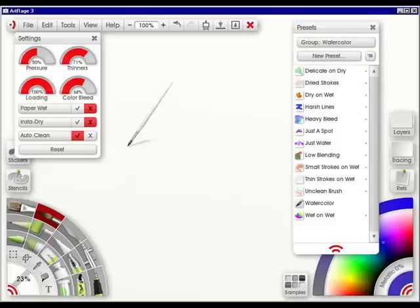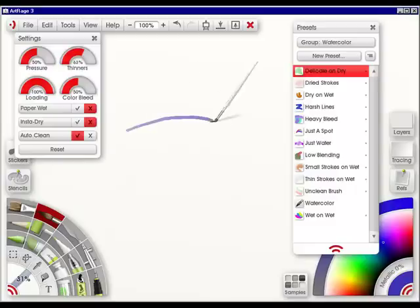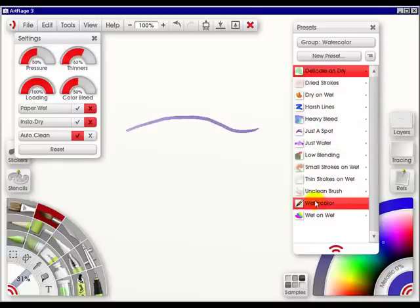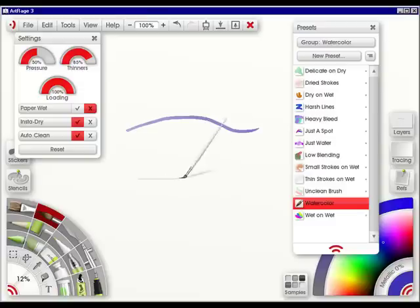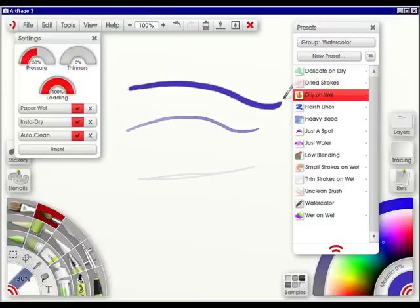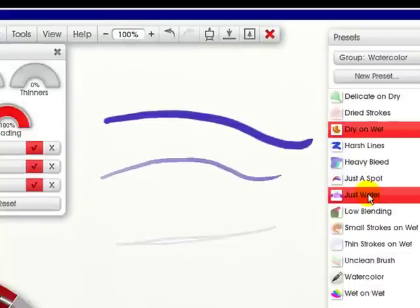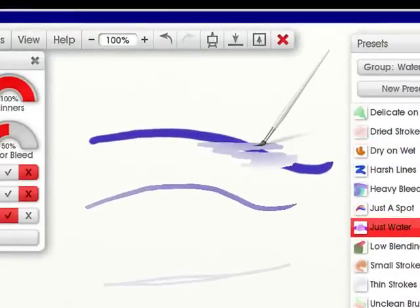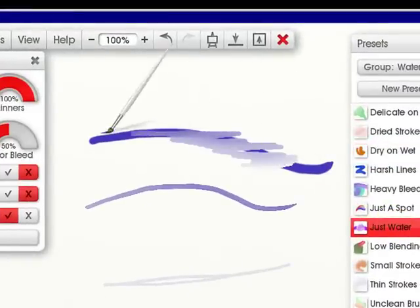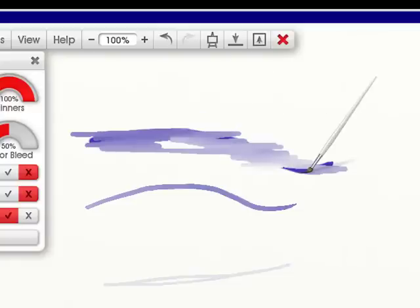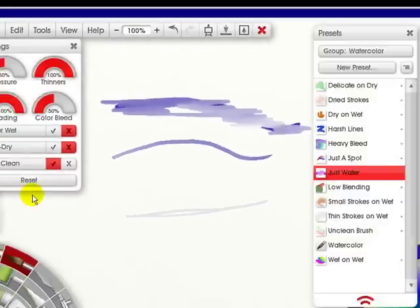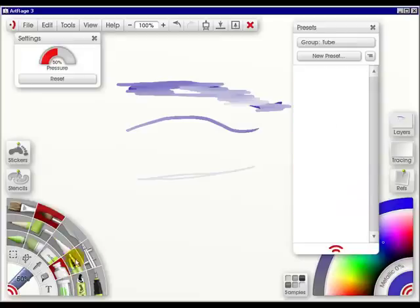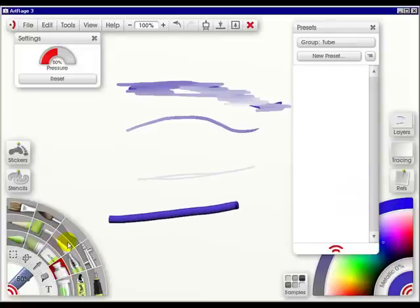Now let's go into Delicate on Dry. Let's just go into the Watercolor. Dry on Wet. And let's do just Water. I love this part. That's so cool. They've done such a good job with this brush.